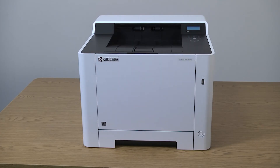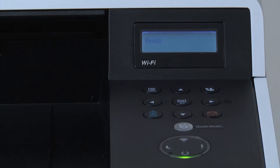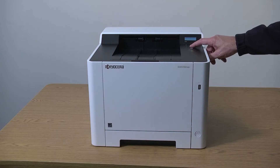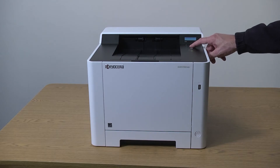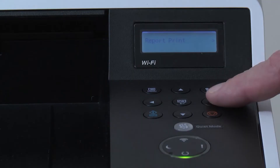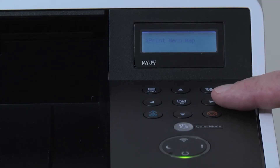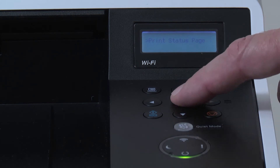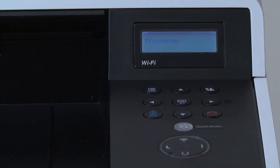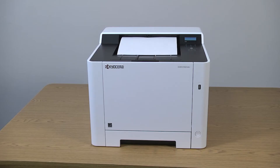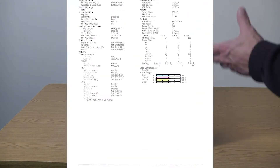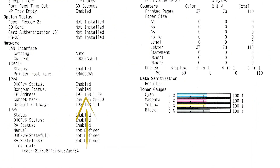Begin by printing a status page. Press the Menu key, use the up or down arrow to scroll to Report, then press the right arrow key, scroll down and highlight Print Status Page, and press OK. Press OK again after printing the status page. Look for the IP address information here — we will need it later when installing the Mac driver.